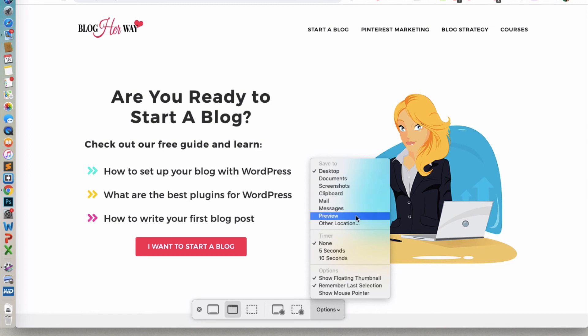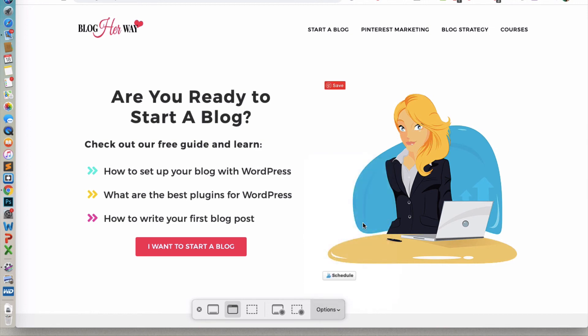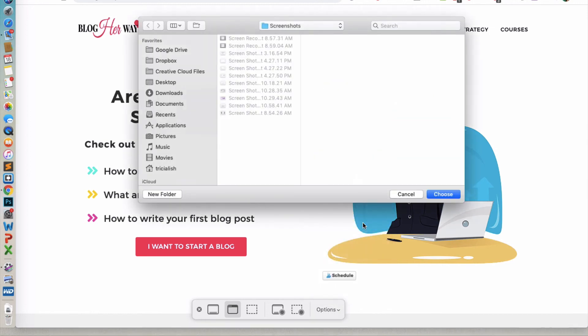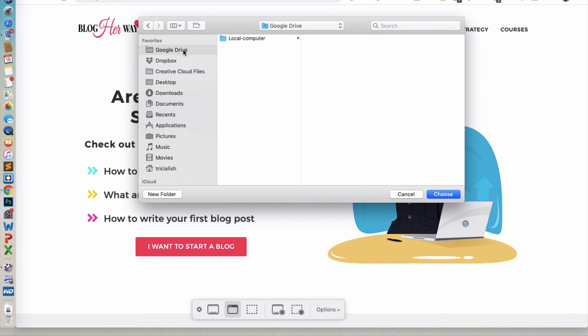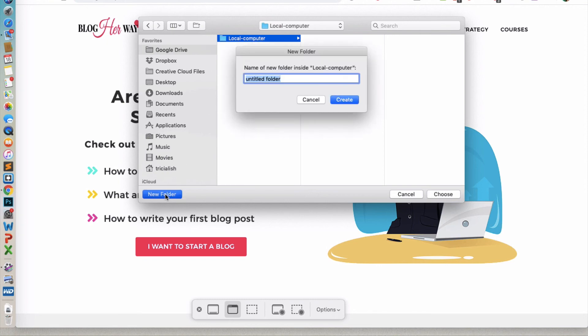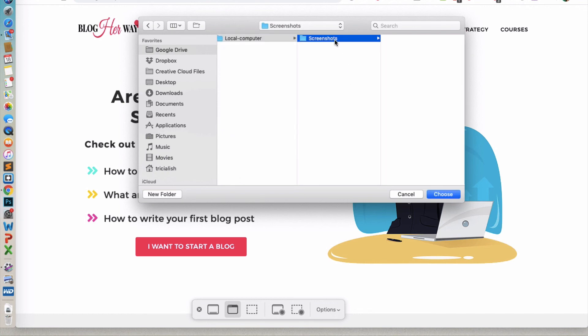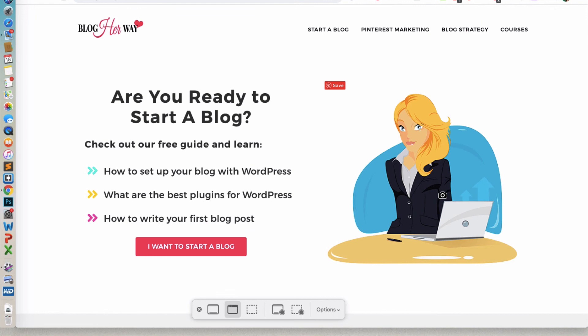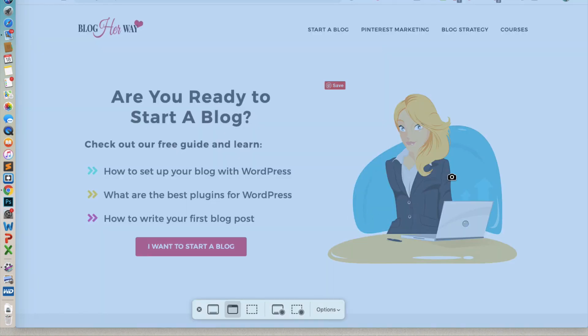And then from here, I'm going to select my Google Drive folder from Favorites. And then select the folder that I want to save it to. And then under there, I'm actually going to create a new folder for screenshots. And then save it to that folder. And then select it there.